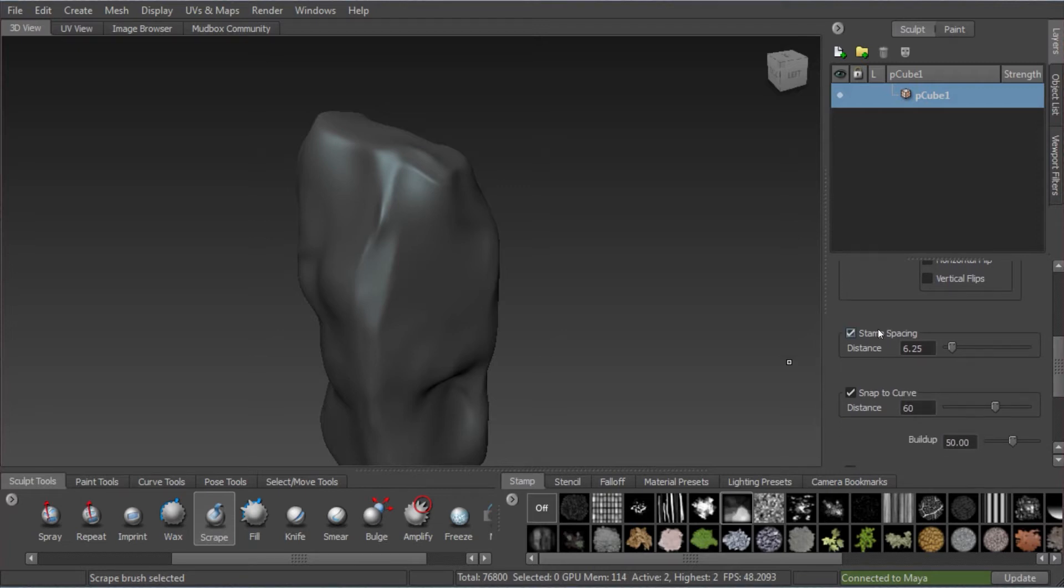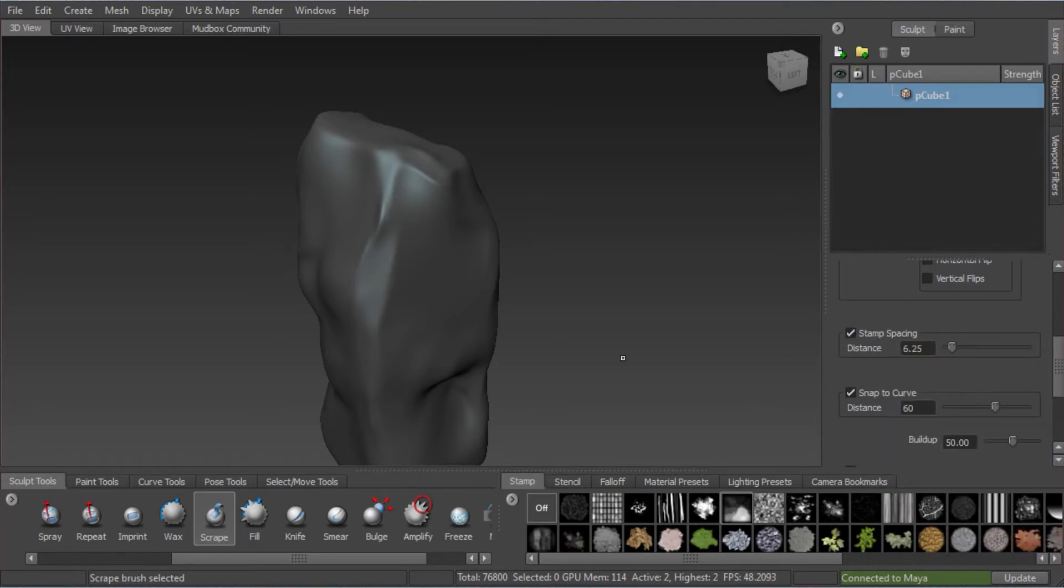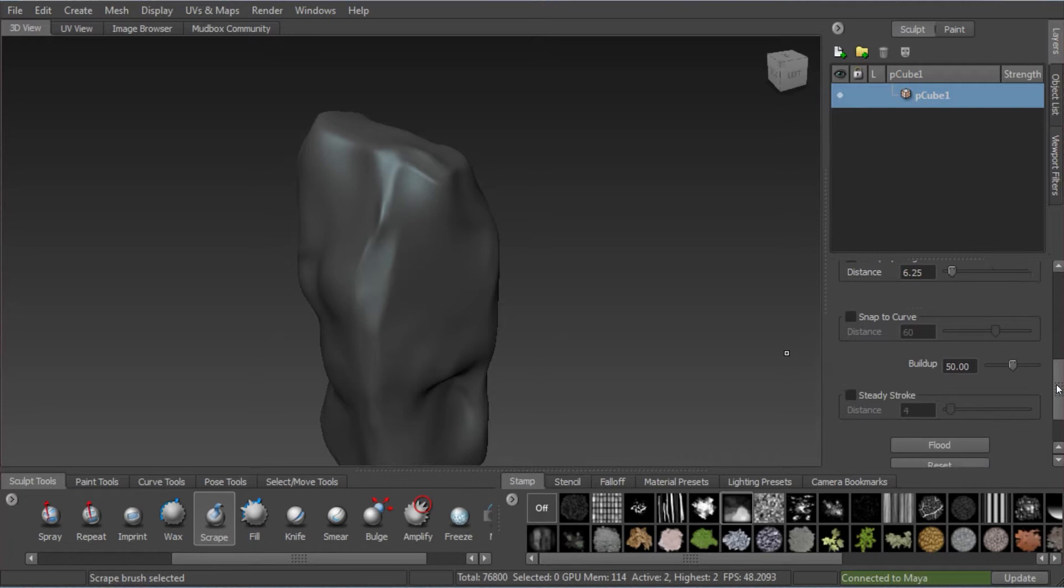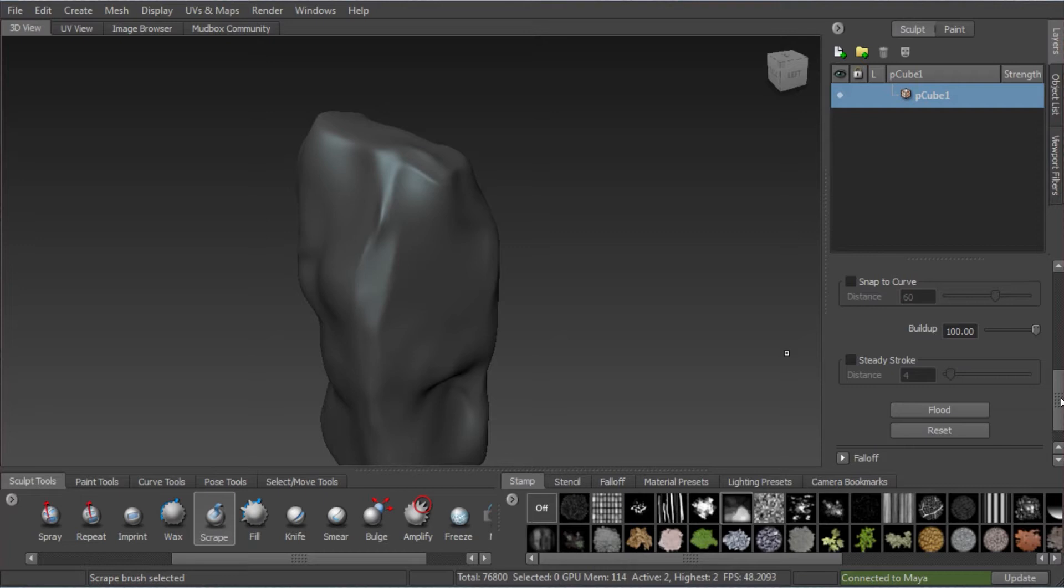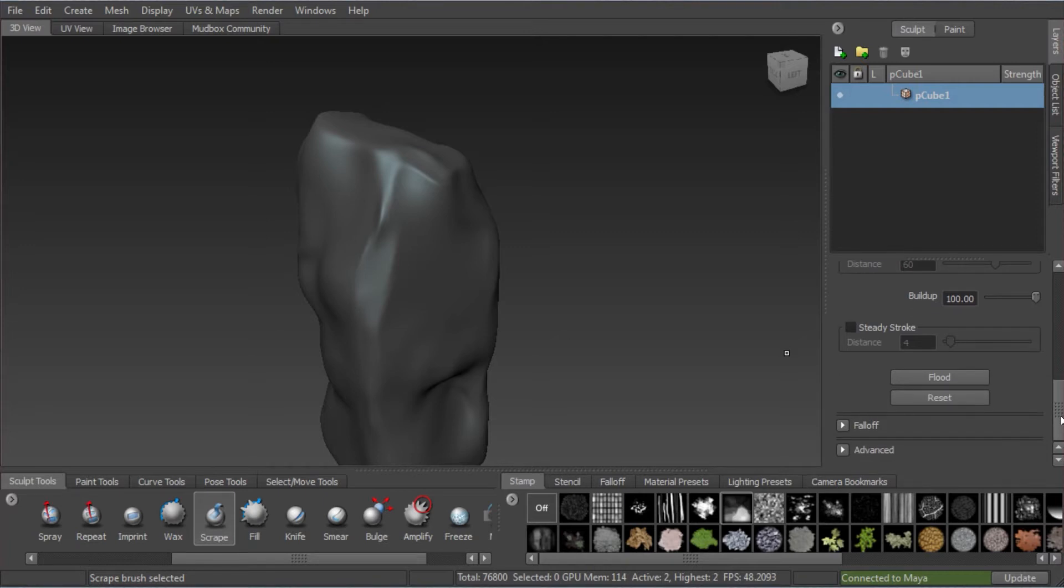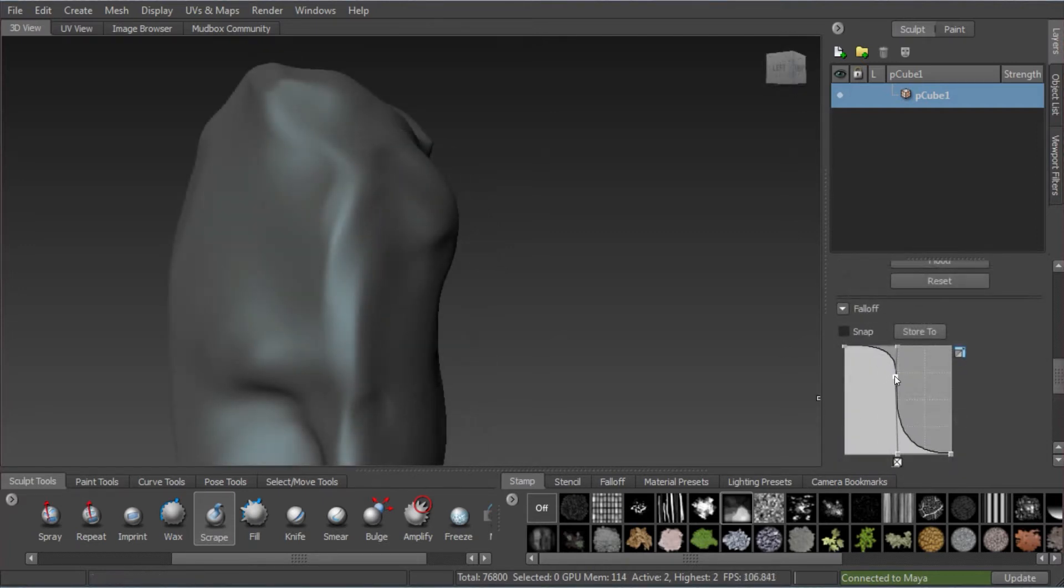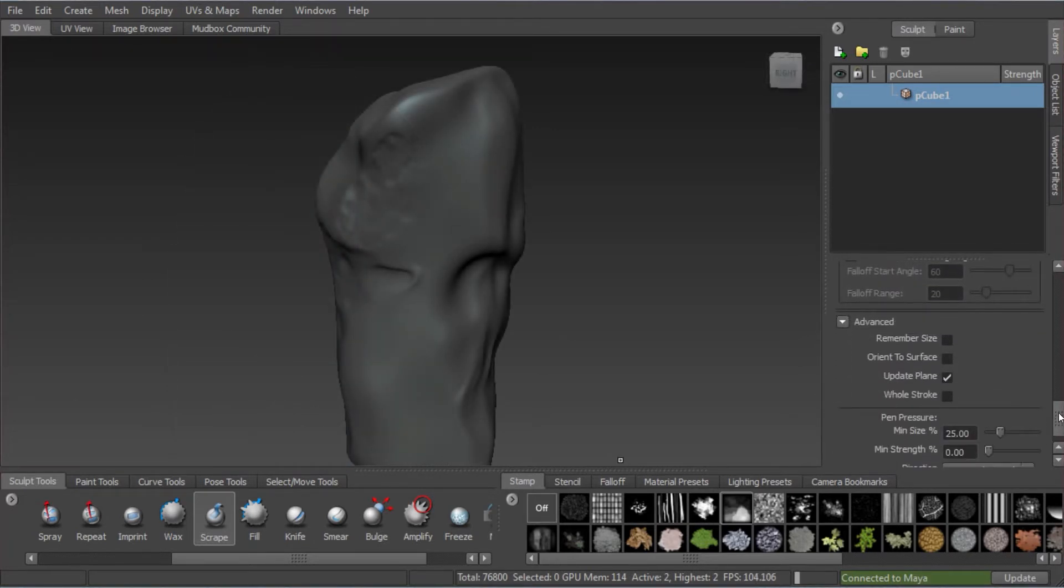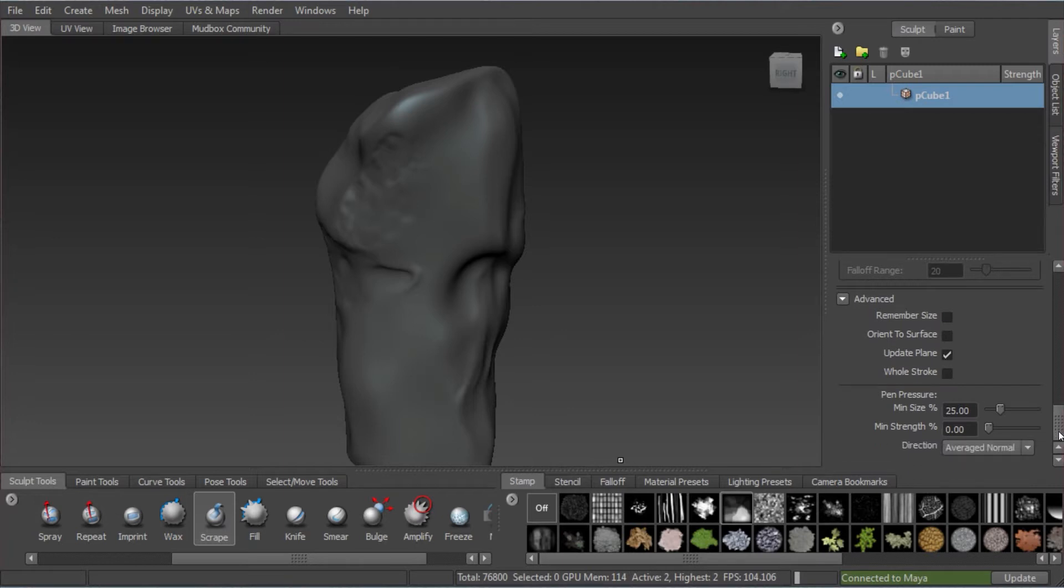We scroll down. Stamp spacing, if you hover over, it's pretty obvious, it's self-explanatory how that works. We don't need snap to curve. The buildup you definitely want at maximum, which means it goes straight into full strength when you press. I changed the fall off of the brush. I did actually set this back later.